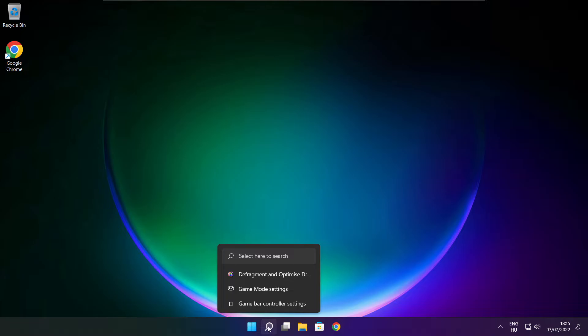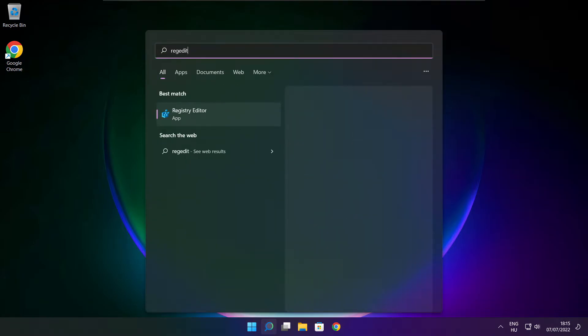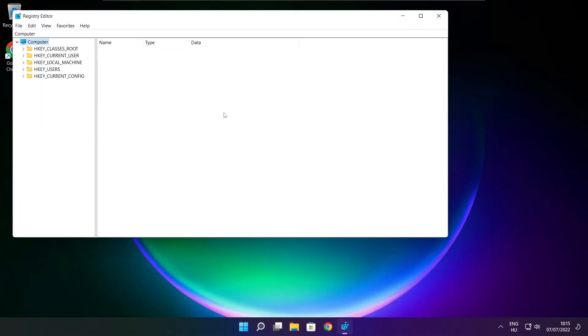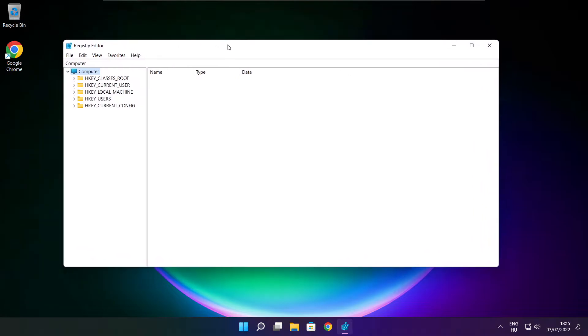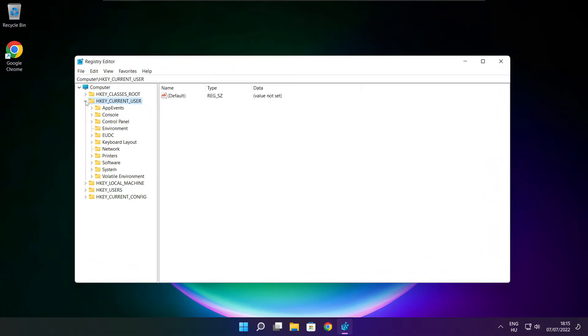Click search bar and type reg edit. Select HKEY_CURRENT_USER. Select system.